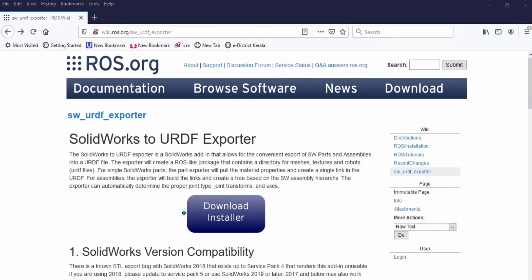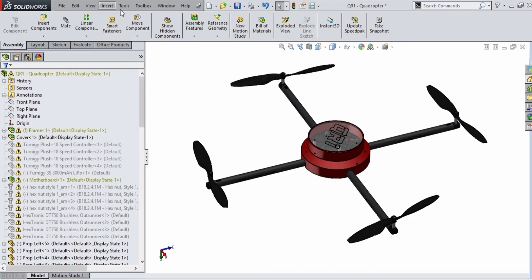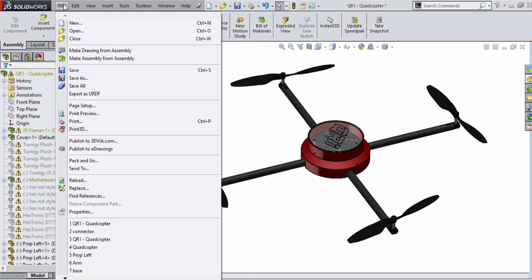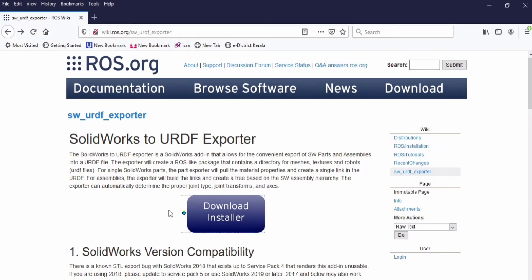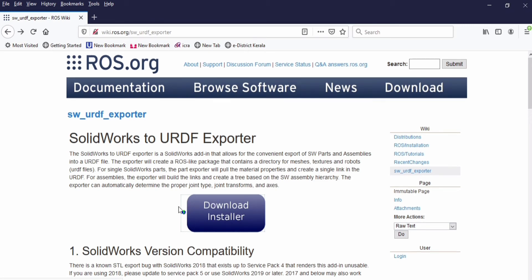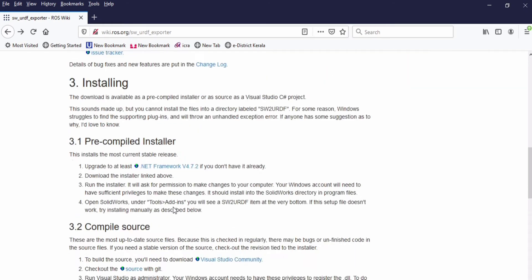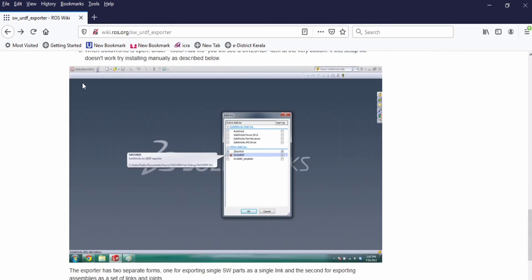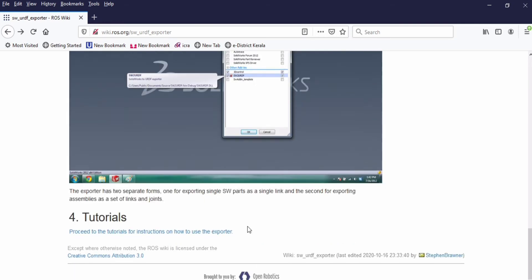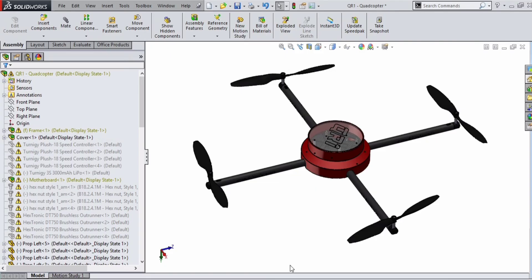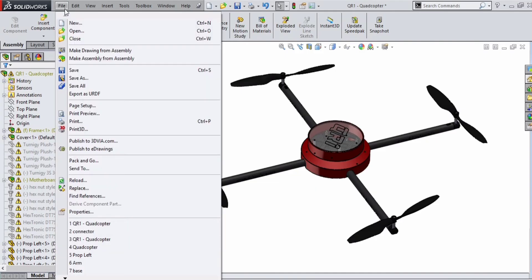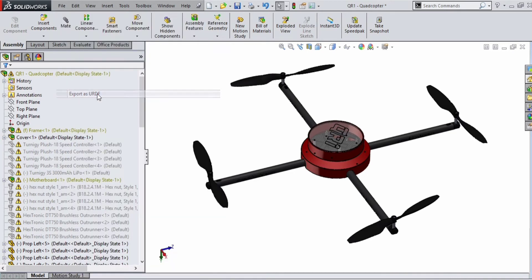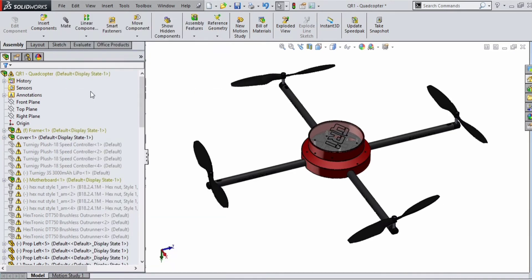Next step is to create URDF of this assembly. For that we need a plugin called SWRDF exporter. Install the plugin using the download installer and do the steps mentioned in this page. Reload your SolidWorks and then you will get the option inside the File menu. Click on File, Export URDF.